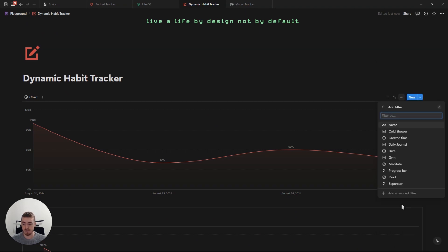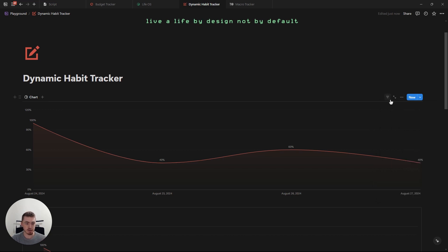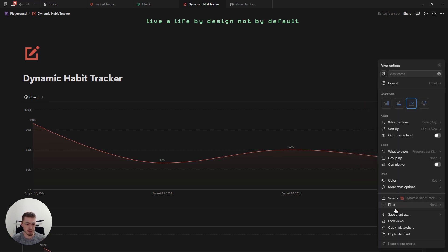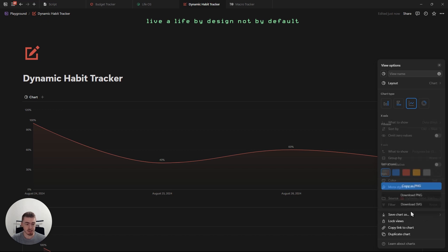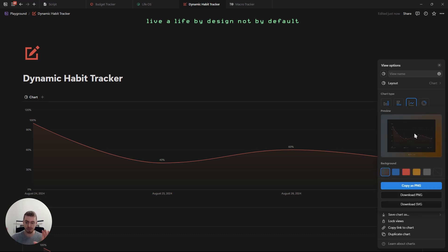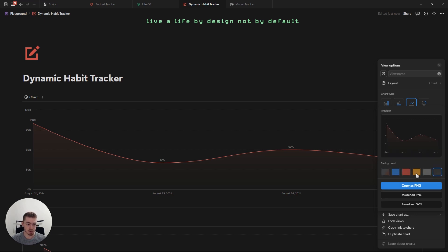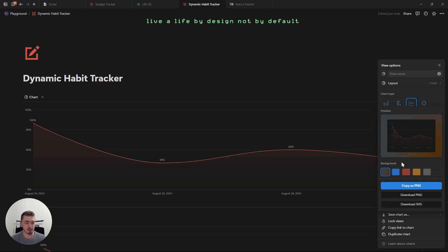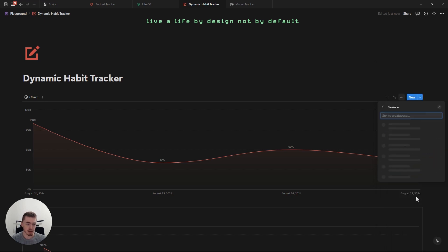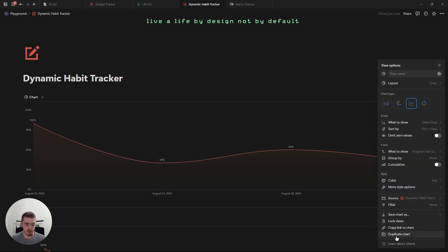We also have the filter option — you can, for example, filter this to where the date is the current year. There's also a pretty cool option at the bottom where you can save the chart: whatever you see, you can export it as a PNG. You can change the background color or make it transparent, which is really useful if you want to share data and insights with someone on your team. You also have the standard view options: lock the view, copy the link, and duplicate it.